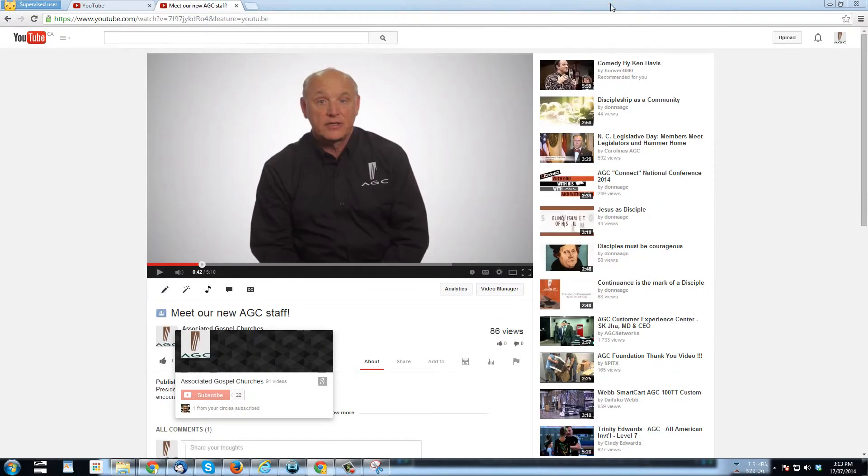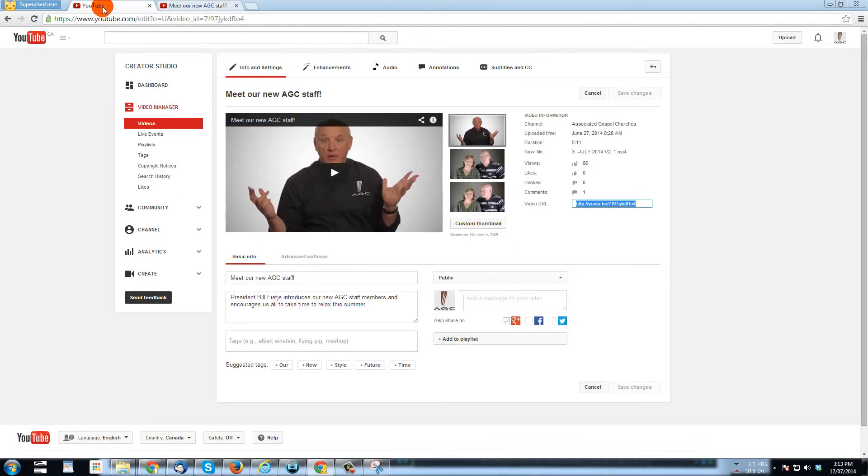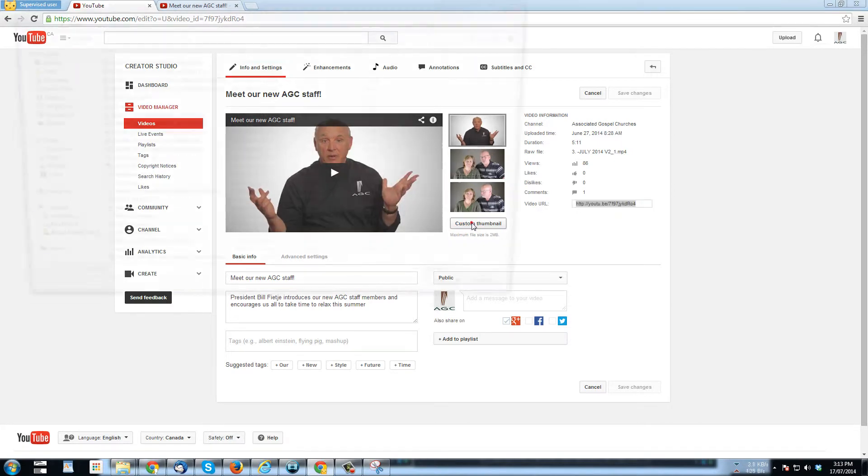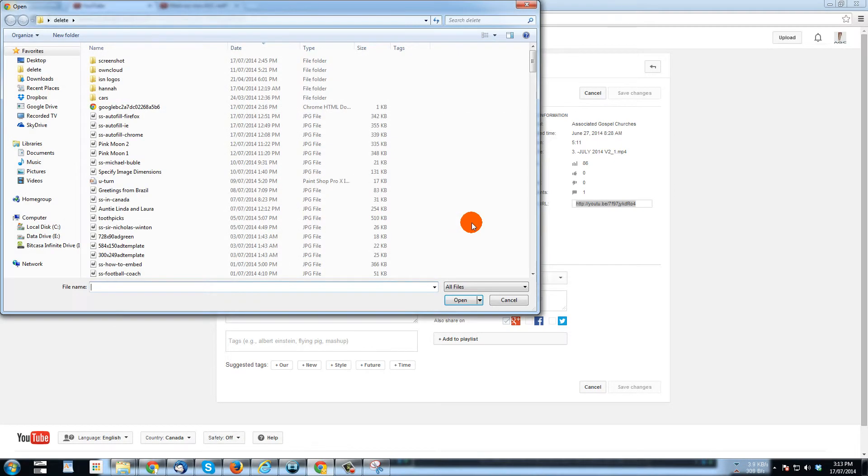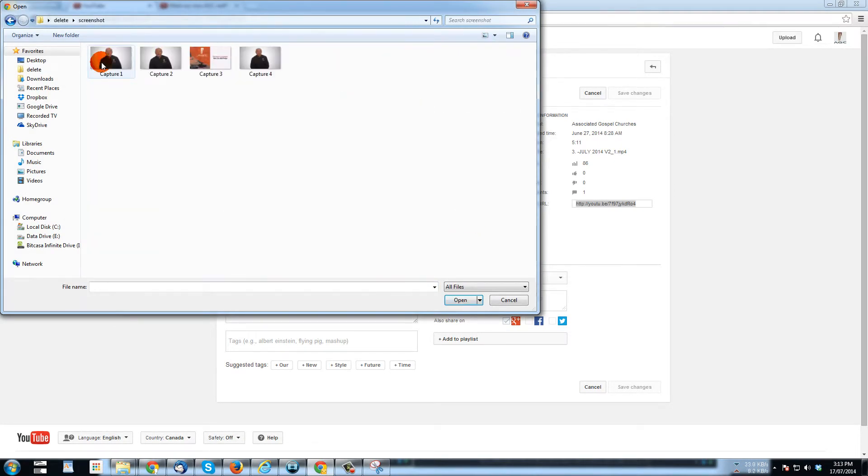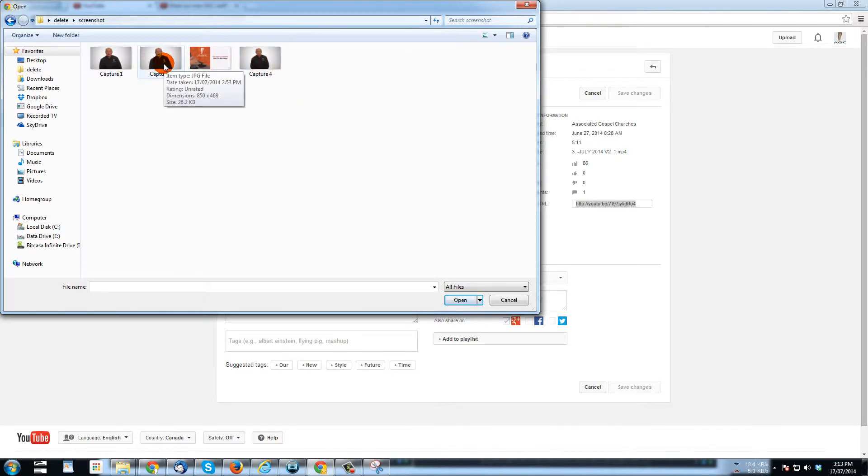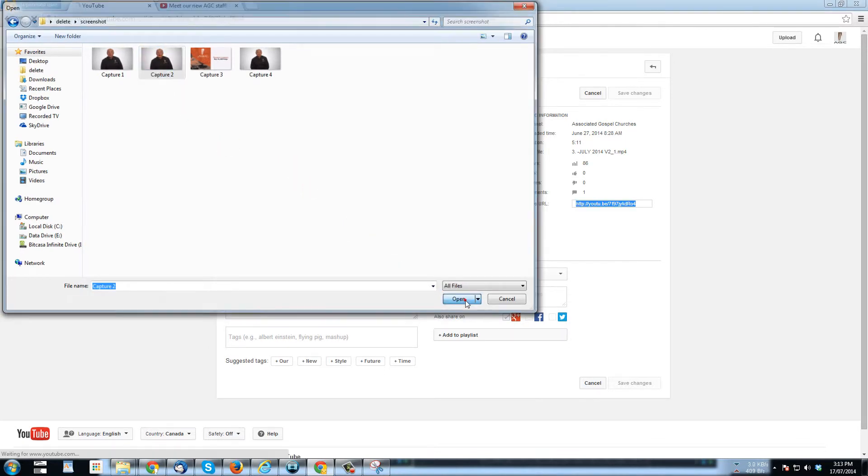Anyway, so we've got a bunch of screenshots here that we can use as a custom thumbnail. So now I'm going to click on custom thumbnail. I'm going to go up to this folder where the screenshots are. And then I had gone through, and I like this picture here. So I'm going to click on that, capture two. And I'm going to go open.